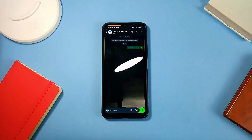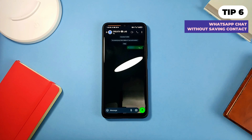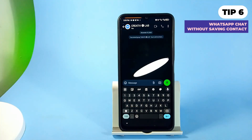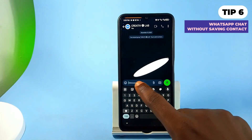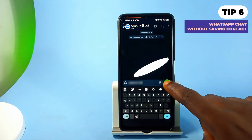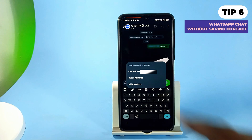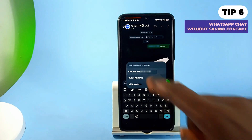Still in WhatsApp, you can start a new chat with an unknown number within the WhatsApp application without saving it. Just copy the number from wherever it was, paste it within your personal chat, tap on the number, and choose to chat with that number. As simple as that.